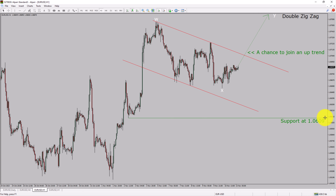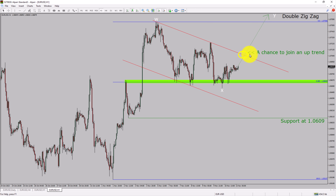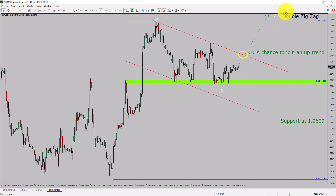Do not jump into the market with a buy trade. Wait for a bullish breakout first. You must always trade with money management rules to control risk.